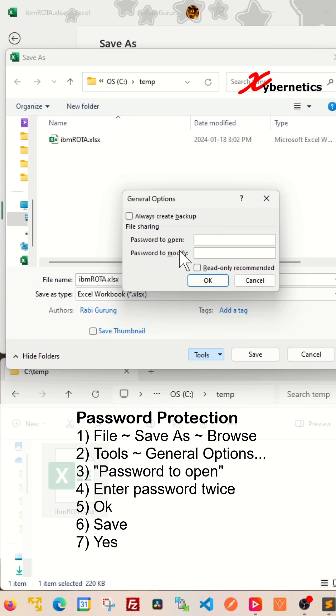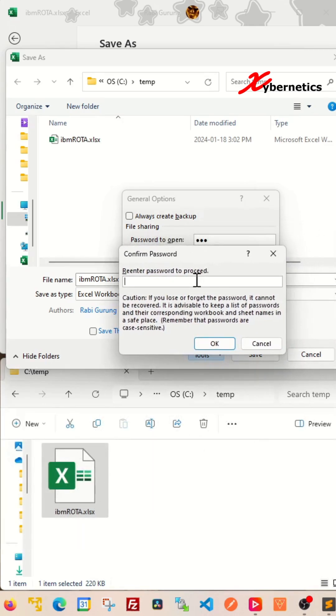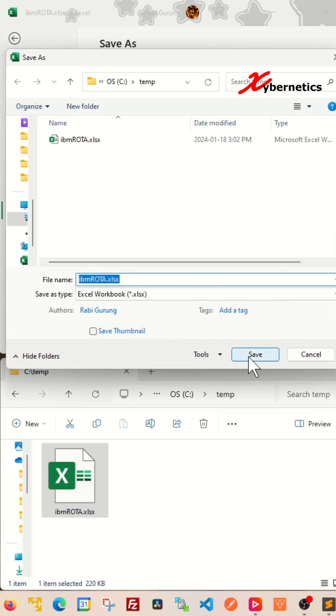There's two ways to do it, either open or modify for password protection. I'm just going to say open here, enter ABC for password and ABC for password again and click on OK.